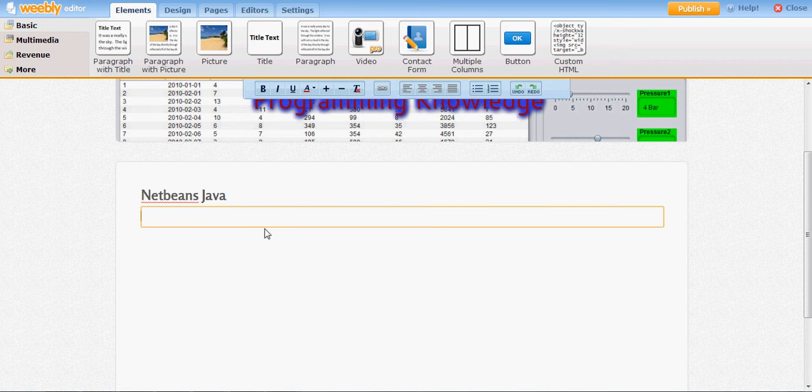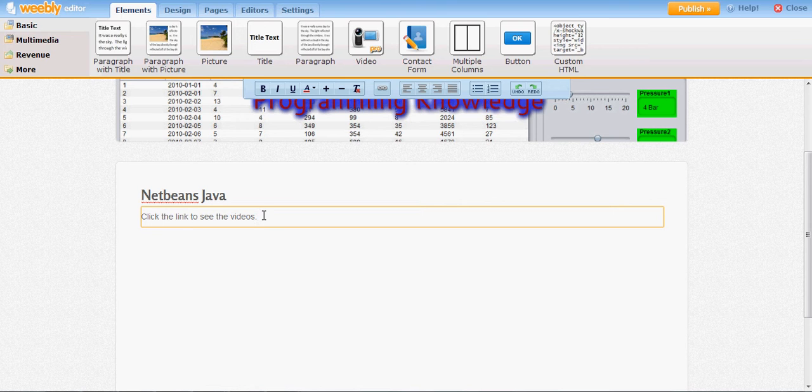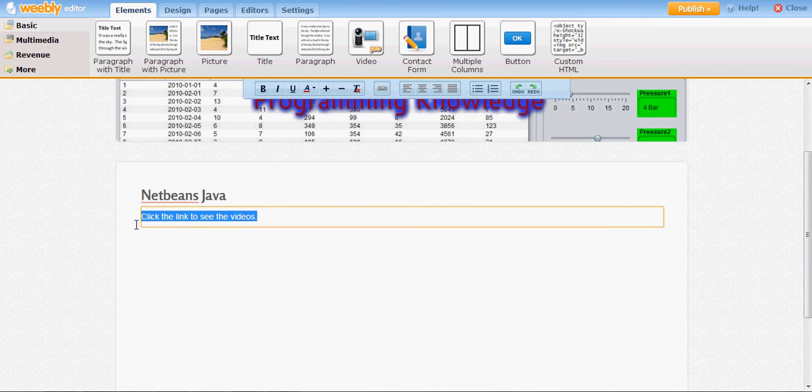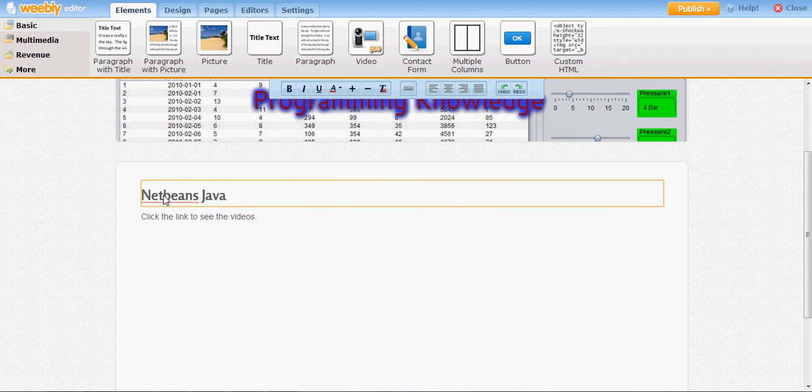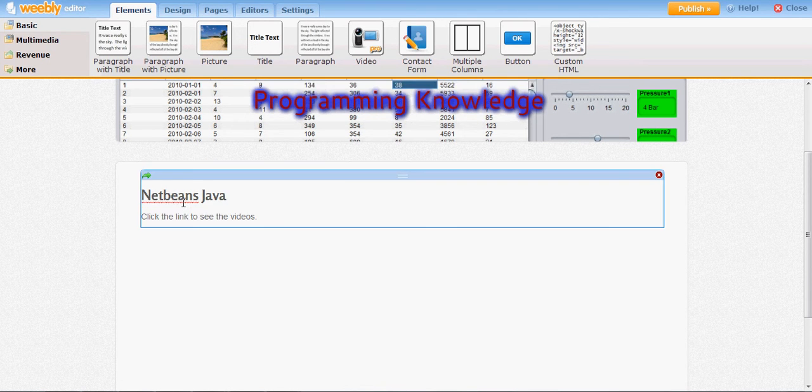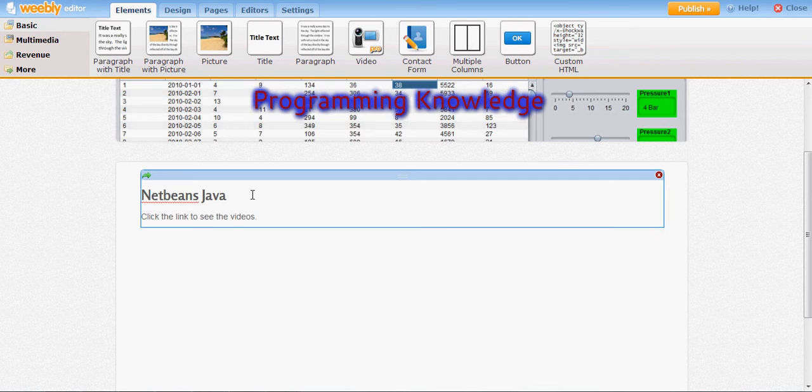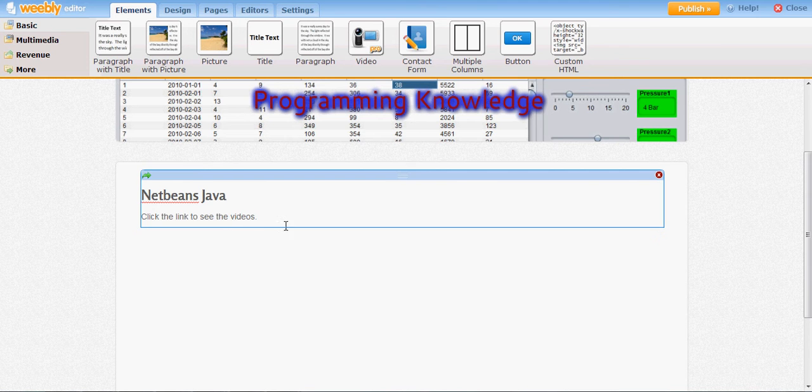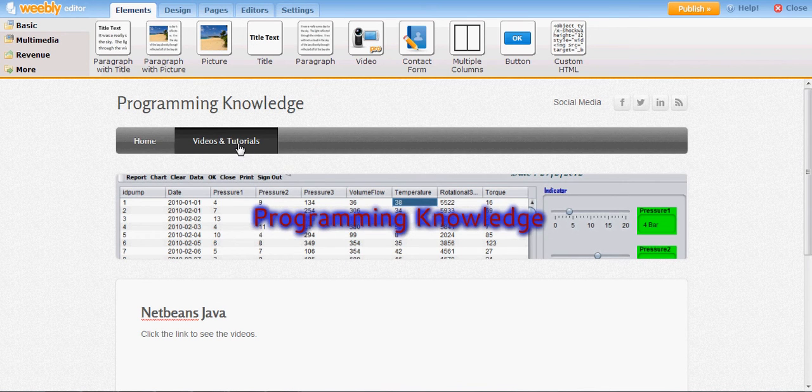And here I will write 'Click the link to see the videos'. Right now I can only think of this line, maybe in future I will change it. This is showing some error because it's not in dictionary. So right now I have this and I made my new page called Videos and Tutorials.